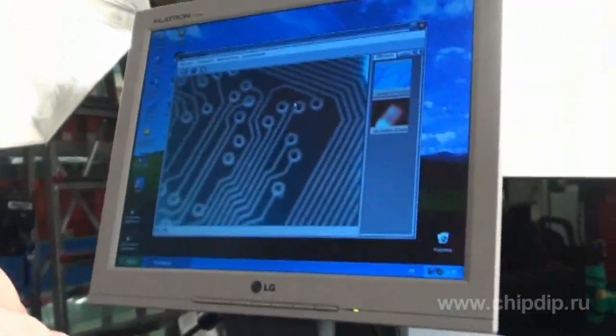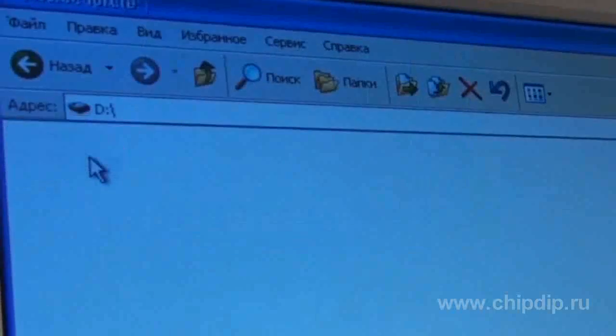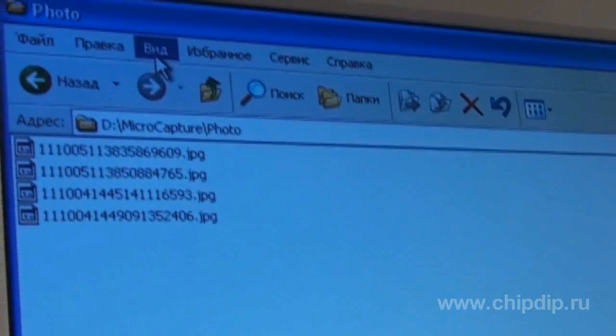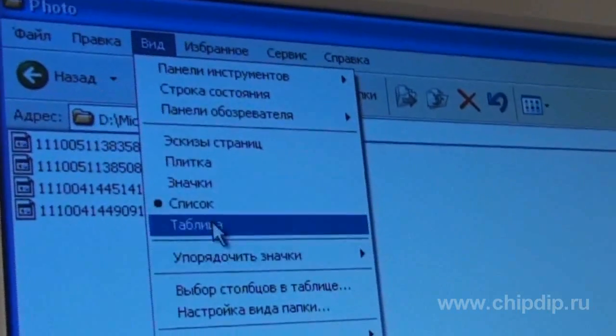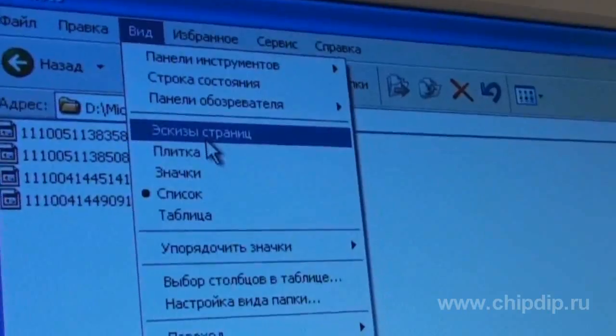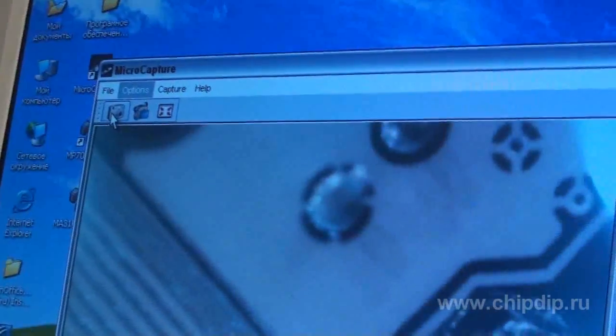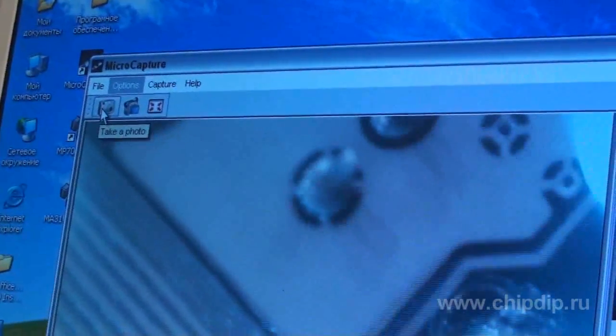Just select the folder to store your pictures and videos. Then we take a picture by pressing the button located on the microscope. You can also take pictures by clicking the respective icon in the software. The Picture tab displays all taken pictures.